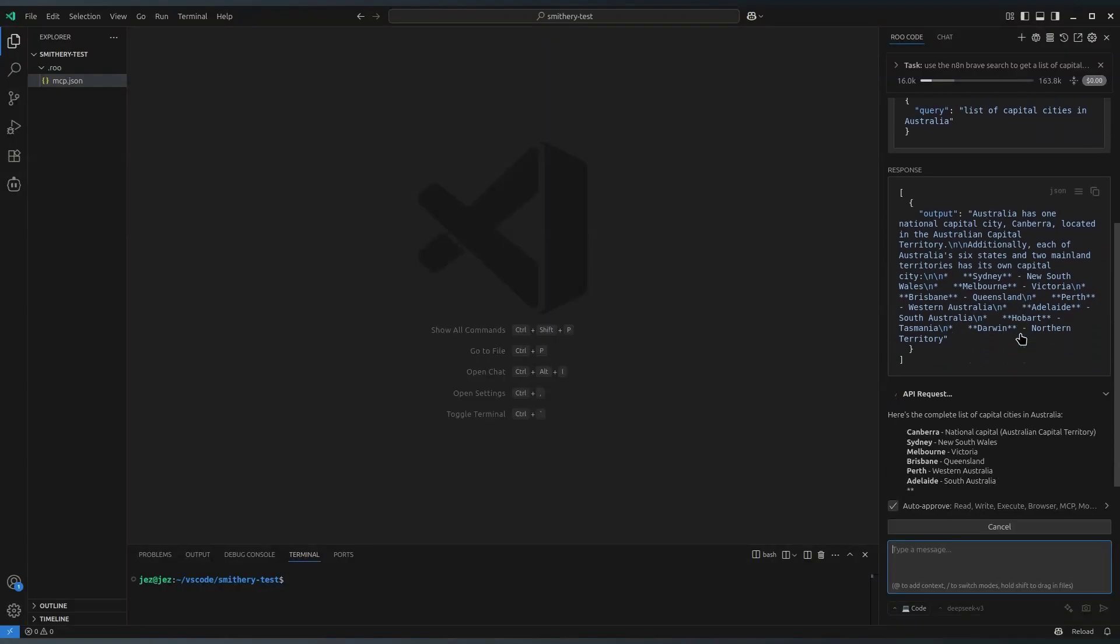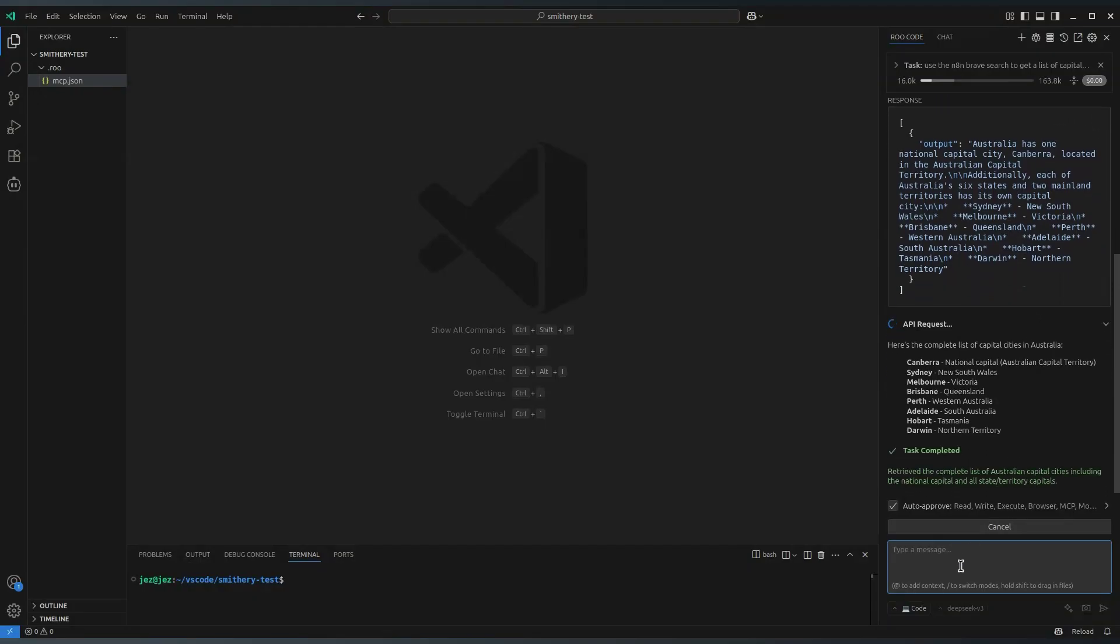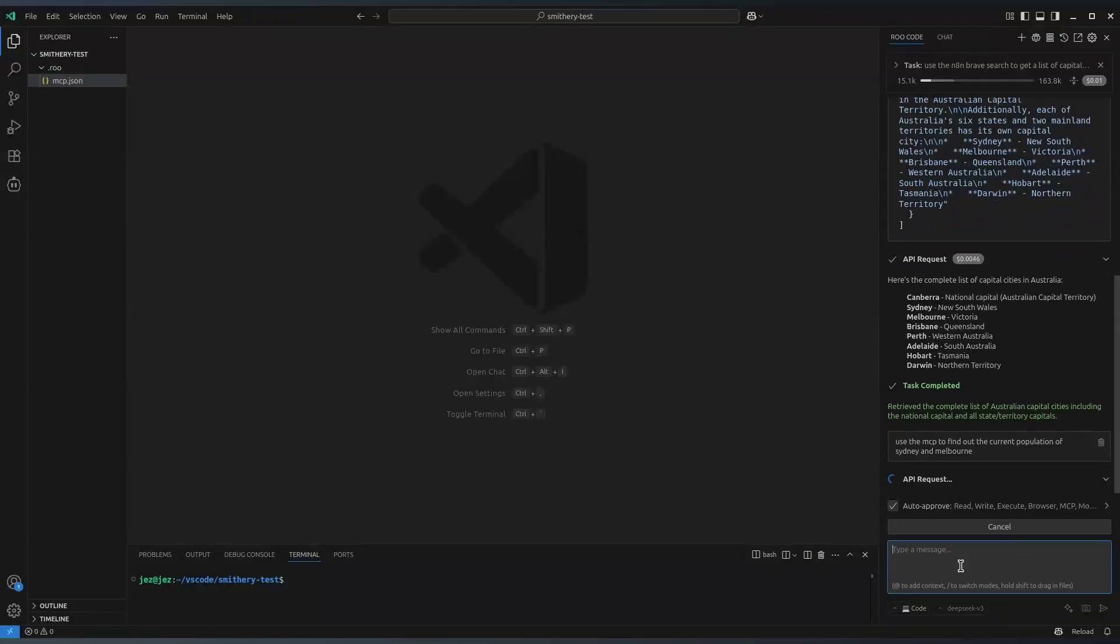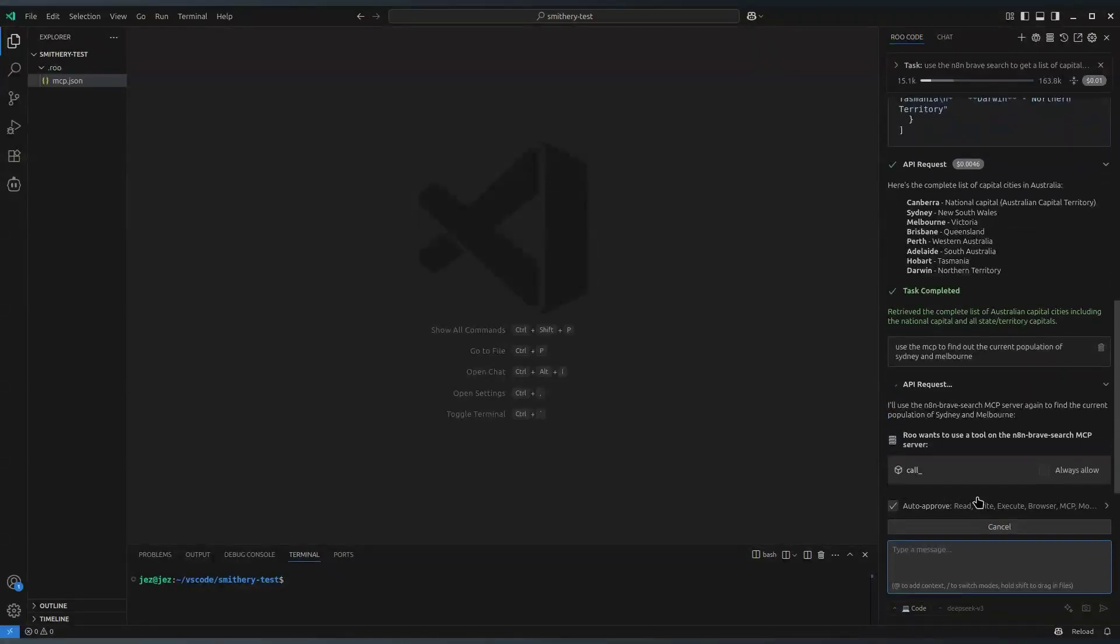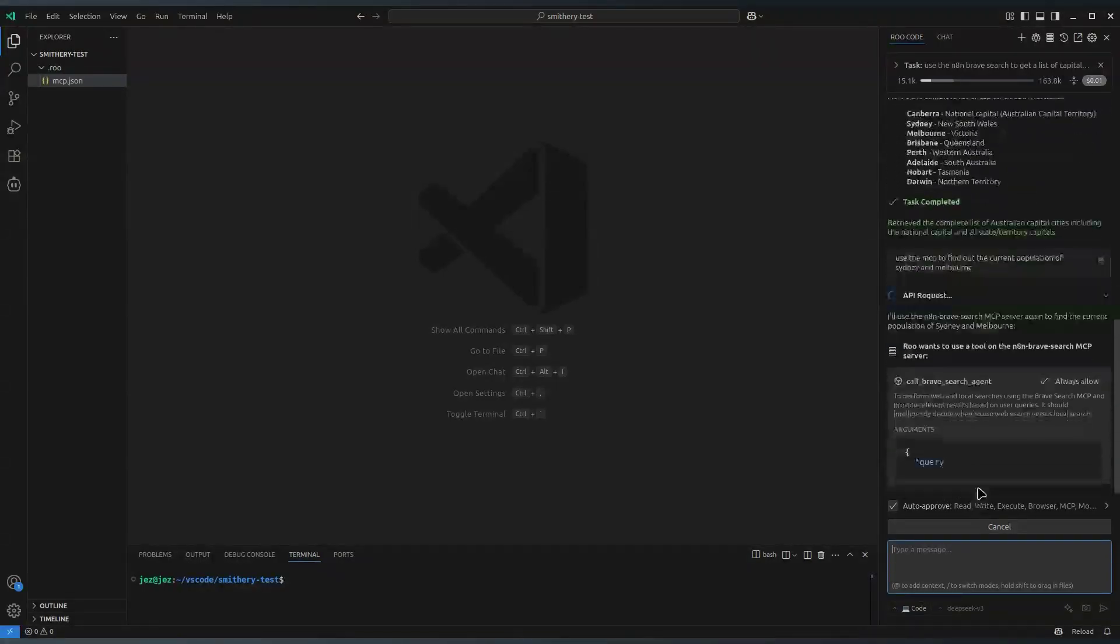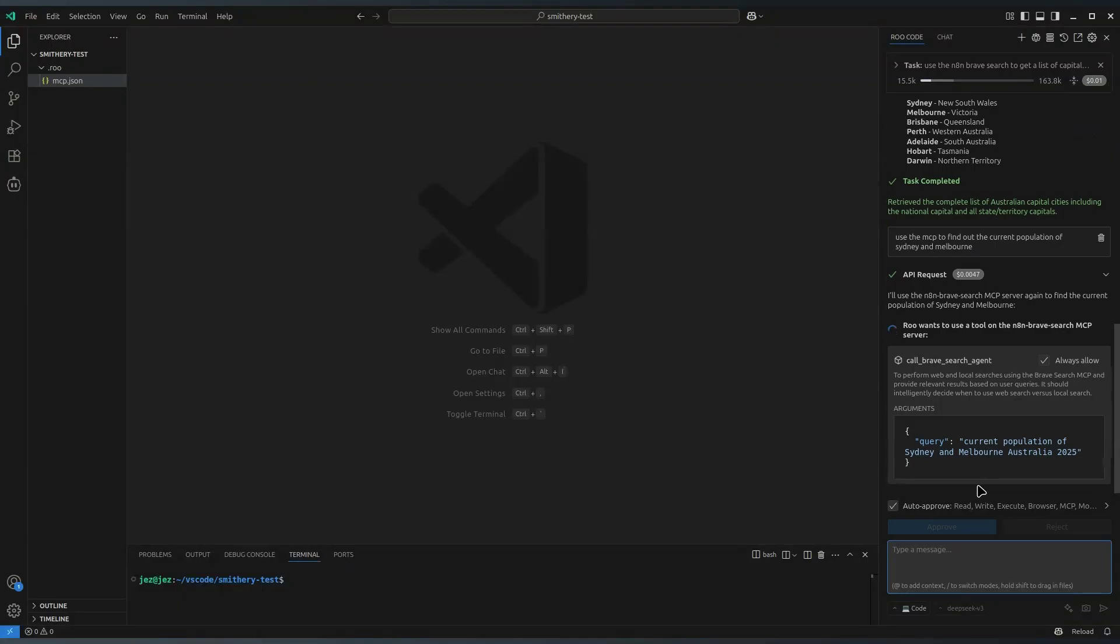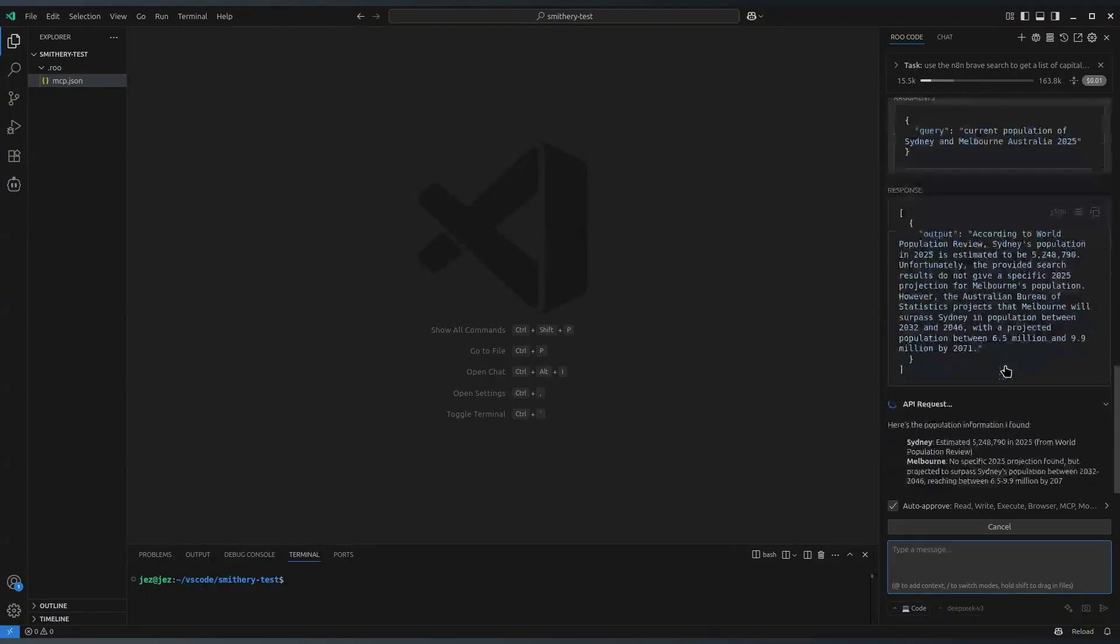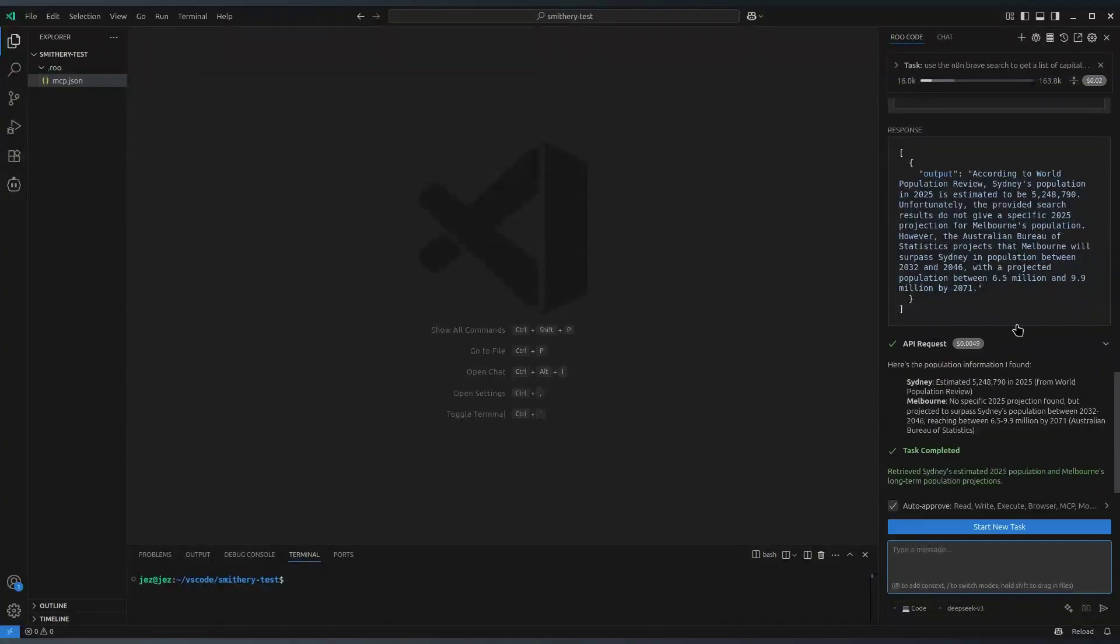So there's the list of cities. Find out the current population of Sydney and Melbourne. Okay, so it'll send a different query back. I've set the timeout to five minutes as well. I did find a couple of times the prompt would take just over a minute to answer.